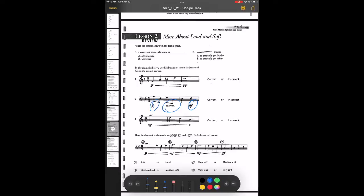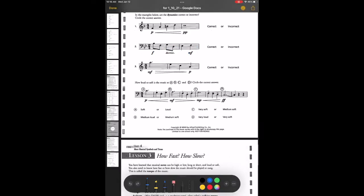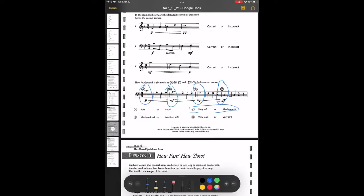At the bottom — how loud or soft is the music at A, B, C, and D? For A, you're going to circle one of the answer choices. For example, underneath A there's a P. So go to your A, and it says soft or loud — decide if P means soft or loud. When you go to B, underneath the B symbol is MF. Go to your B and decide if MF means medium loud or medium soft. Then do the same for C and D.